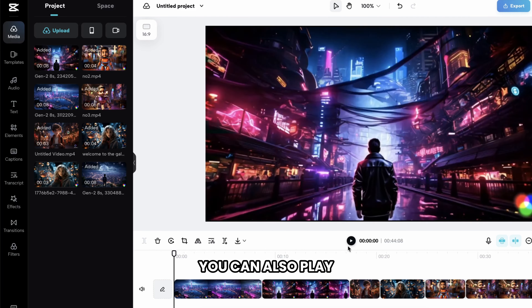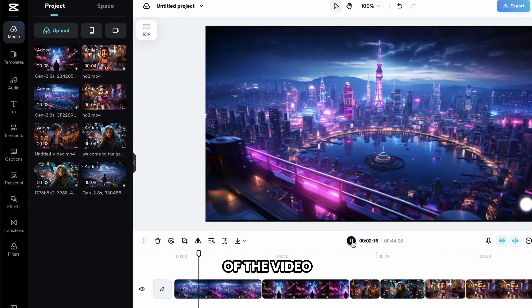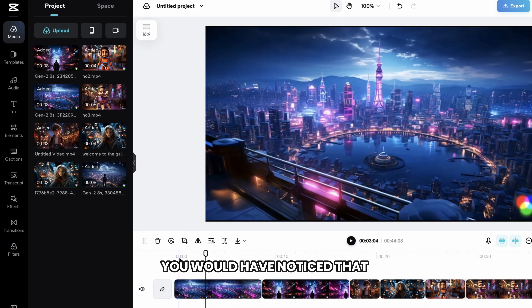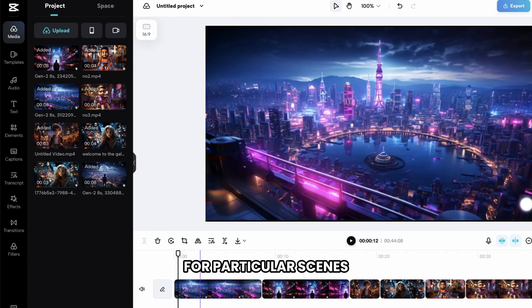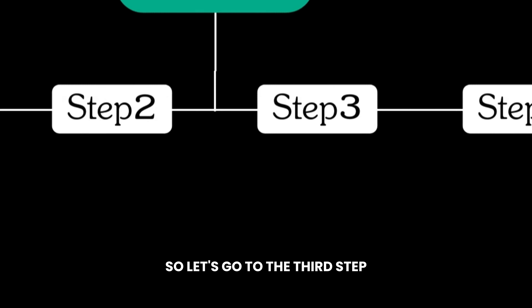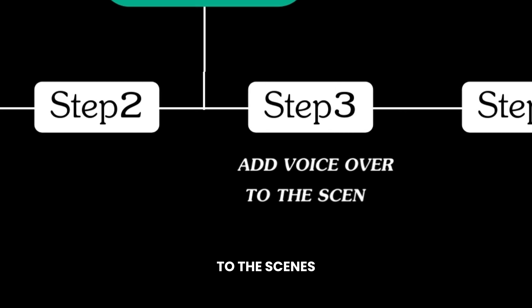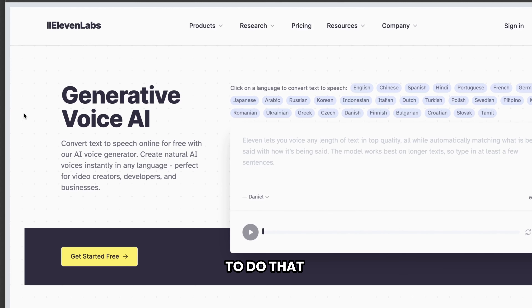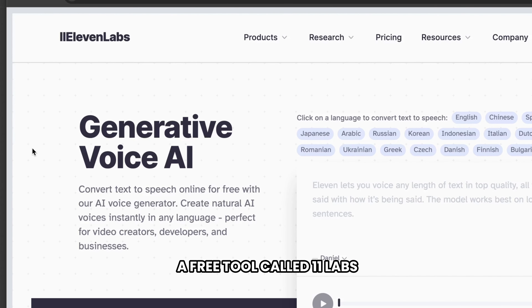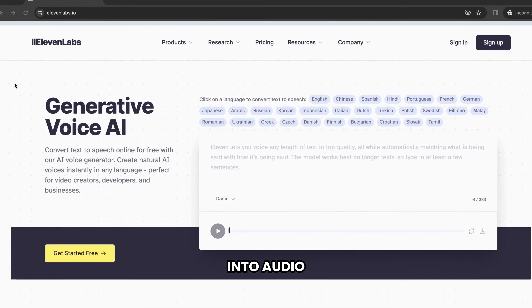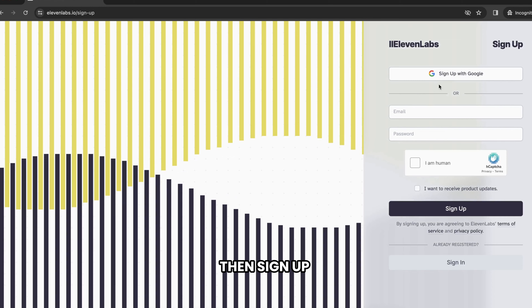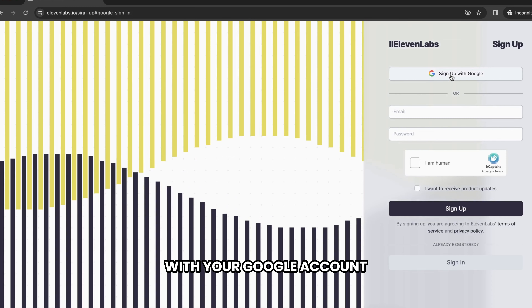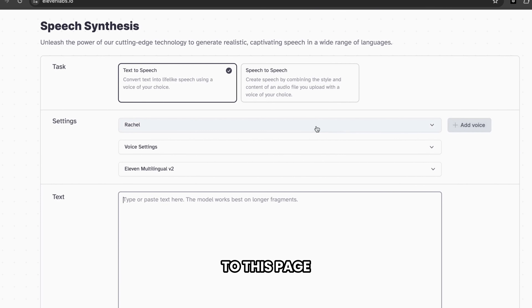You can also play and see the preview of the video. During the preview, you would have noticed that we needed to add voiceovers for particular scenes. So let's go to the third step, which is to add voiceovers to the scenes. To do that, we're going to use a free tool called 11labs. It converts the text into audio. Just click the link below this video and click Get Started for free, then sign up with your Google account.